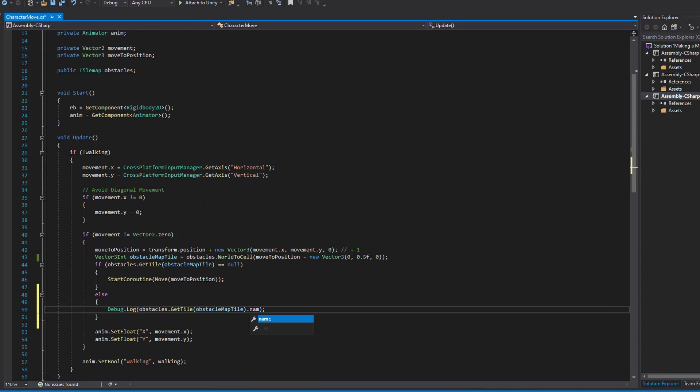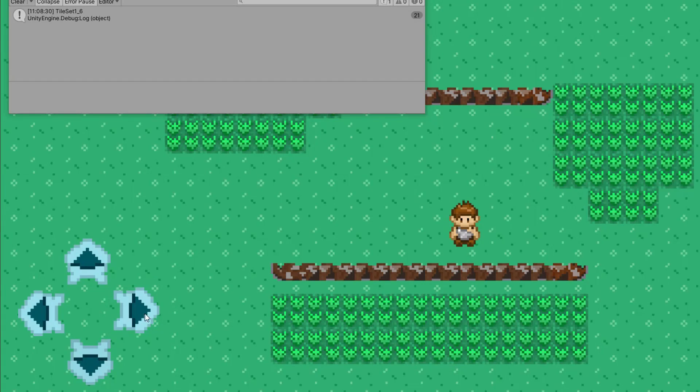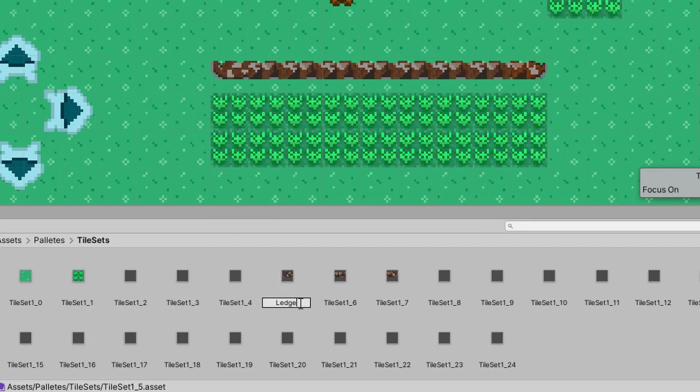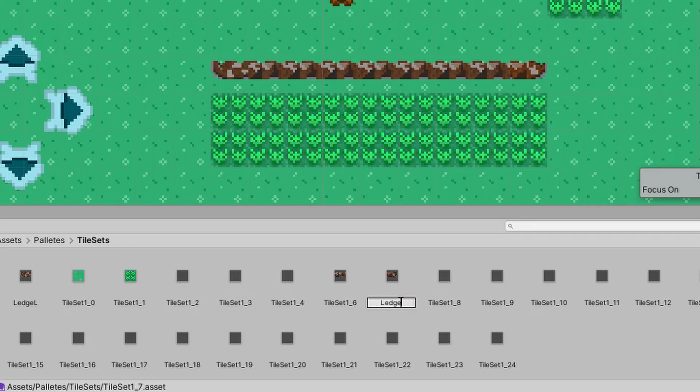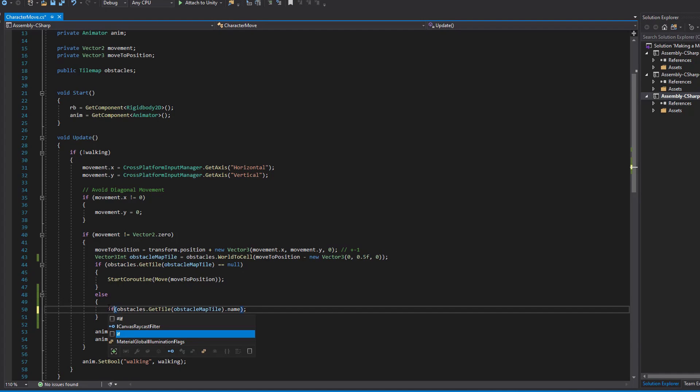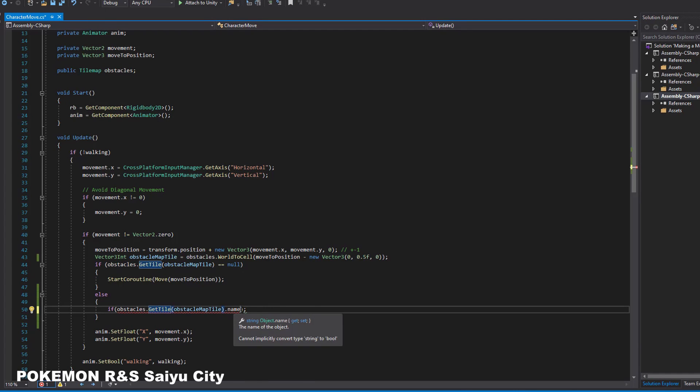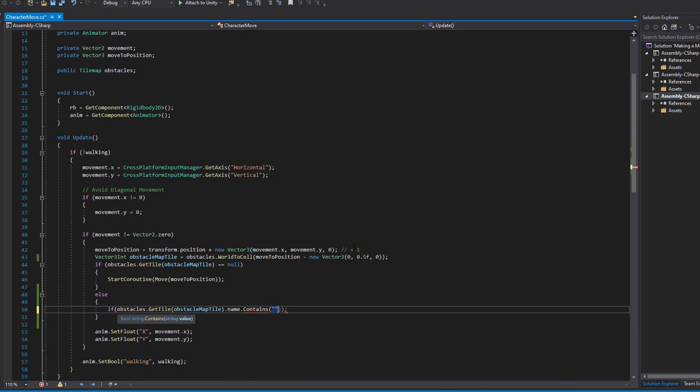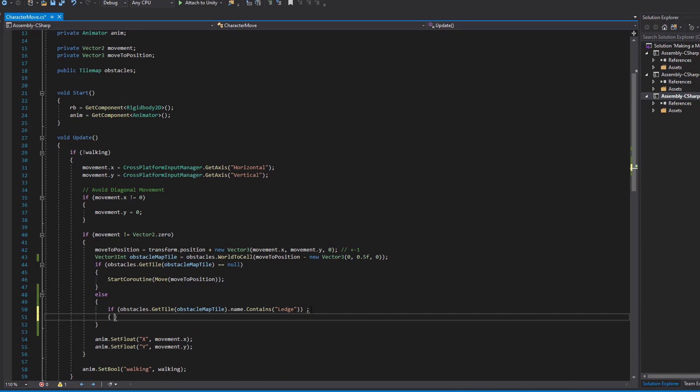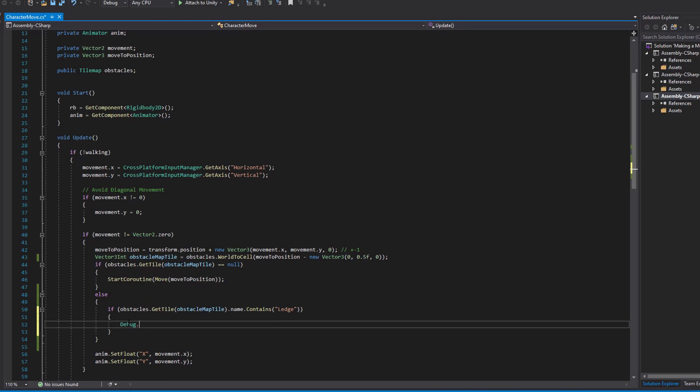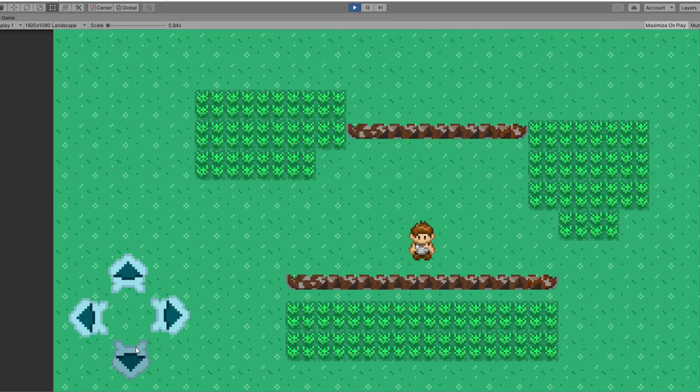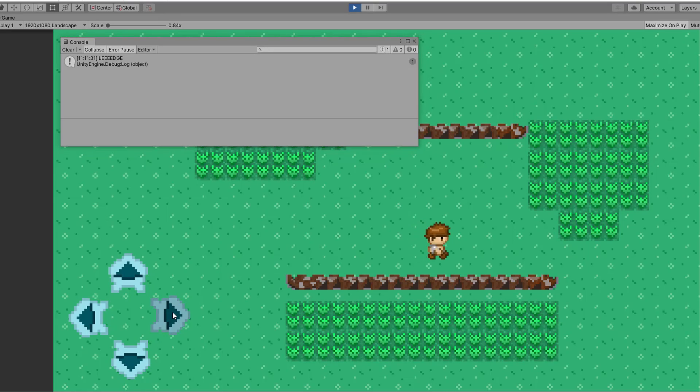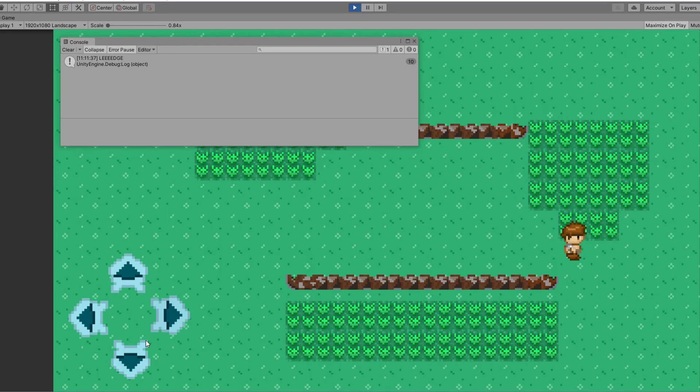Every time we collide with a ledge it has the name of the tileset and that's nothing we can actually work with. But we can change the name of all tiles to include the word ledge in them and also make our code smarter to search for exactly that word by using name.contains. My life was way harder before I knew this little trick. So now in case we collide with whatever part of the ledge we are detecting it and are a step closer to achieve the results we want.